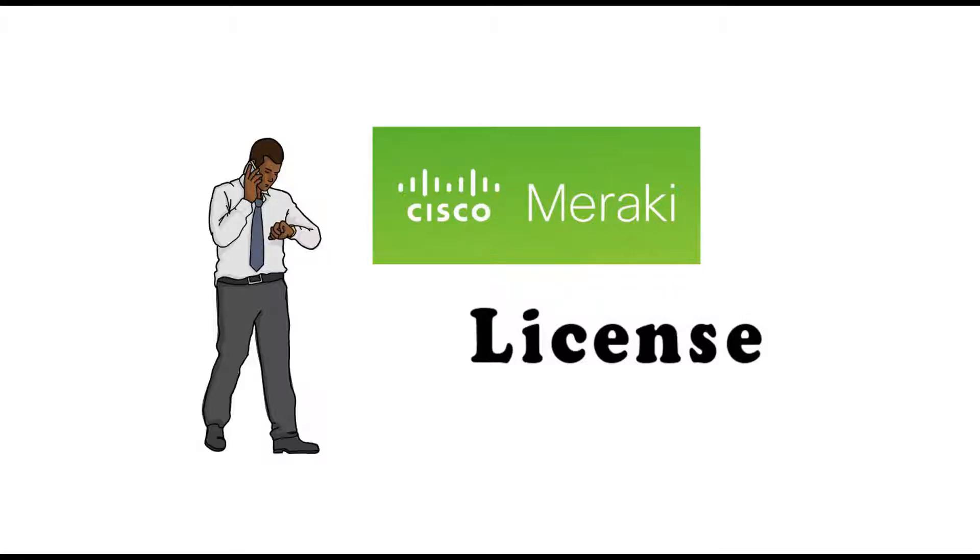Hello guys, today I'm going to tell you about Cisco Meraki licensing. Cisco Meraki is a cloud-based solution, a cloud platform for Cisco systems. They have many product lines like MR for access points,